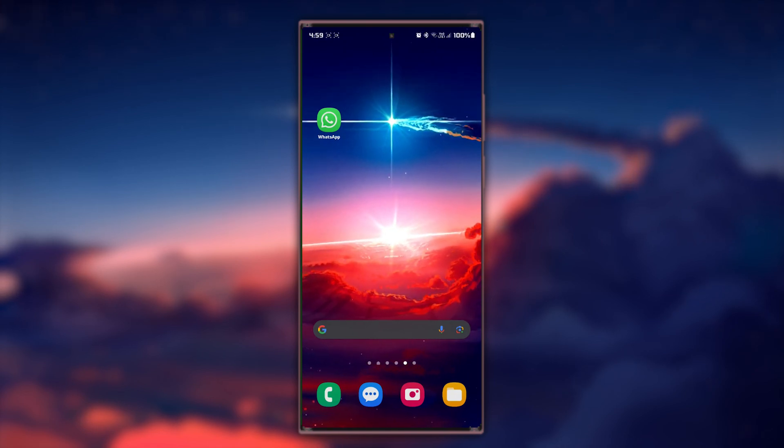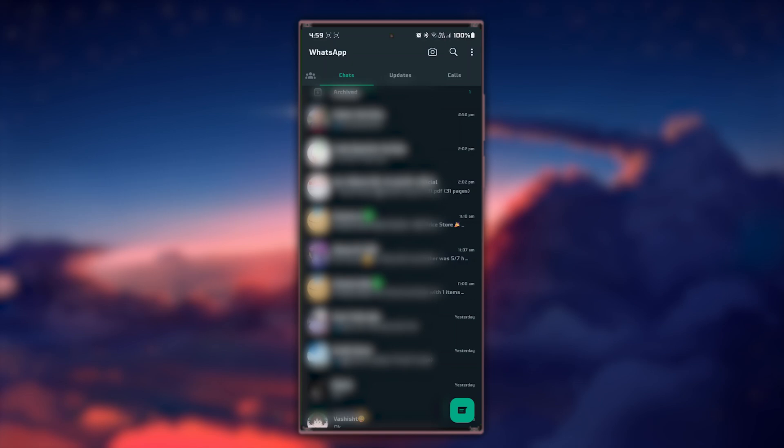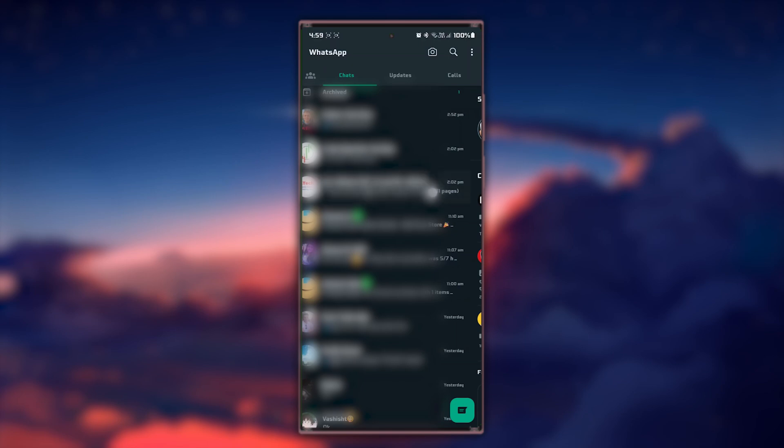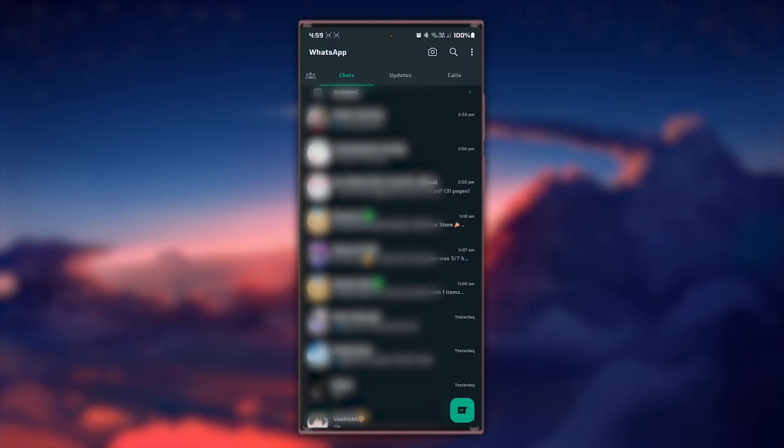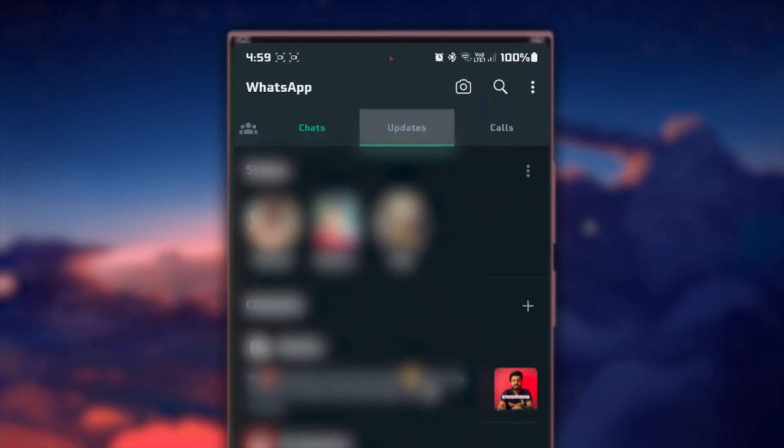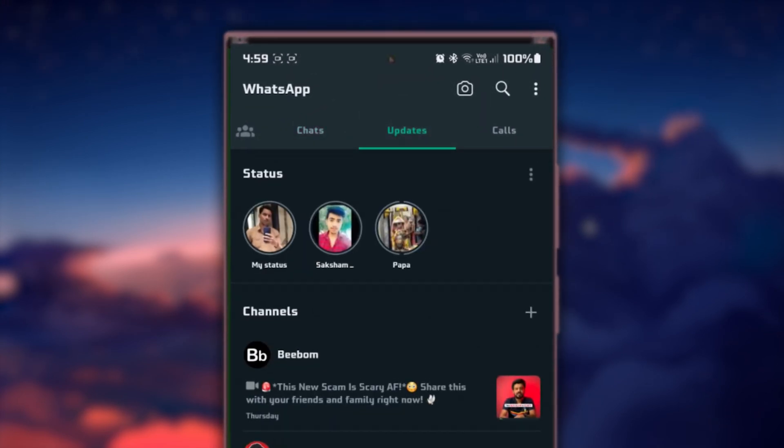First, start by opening the WhatsApp application on your Android device. Once inside WhatsApp, look towards the top of your screen where you find a few tabs. Tap on the Status tab to access your current status updates.